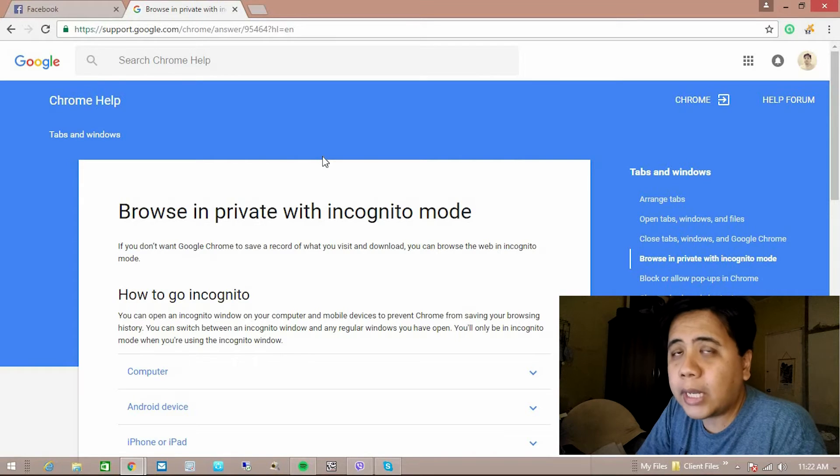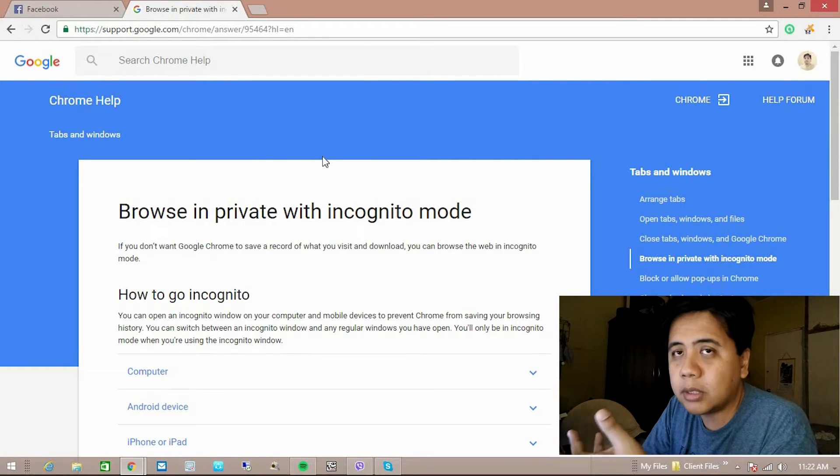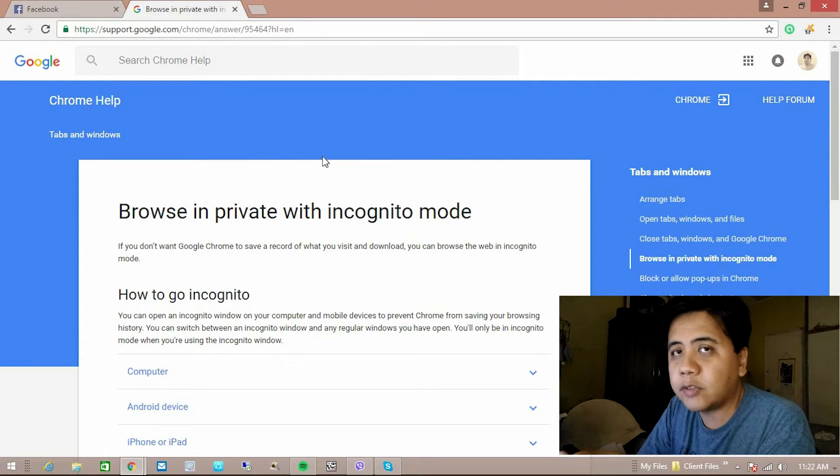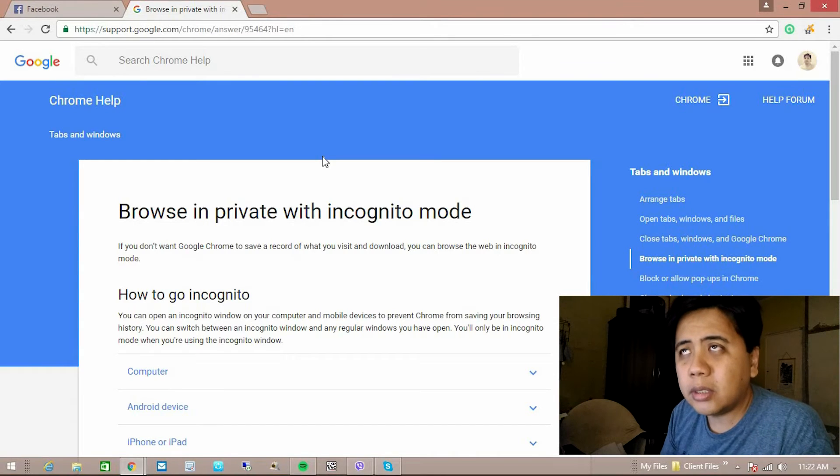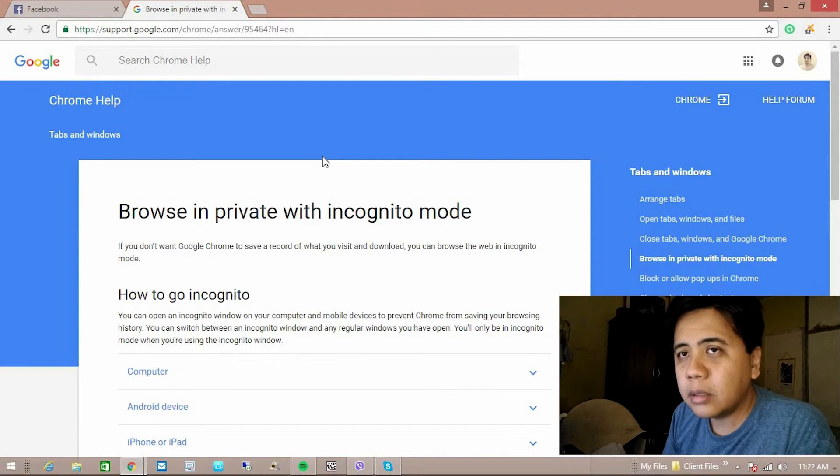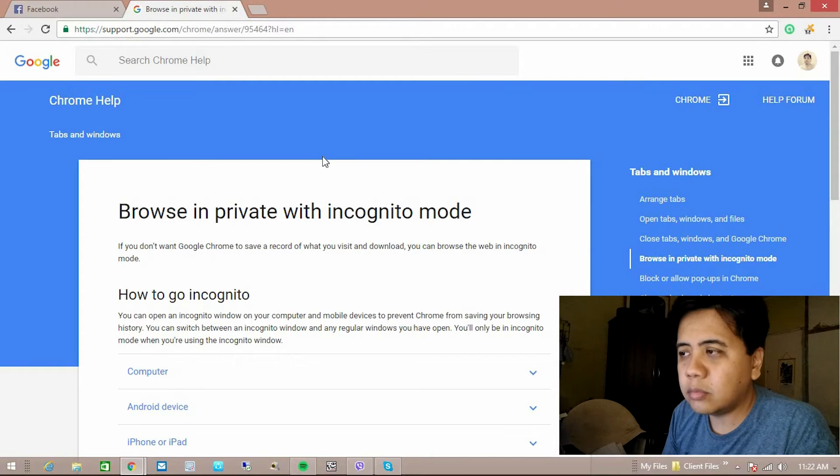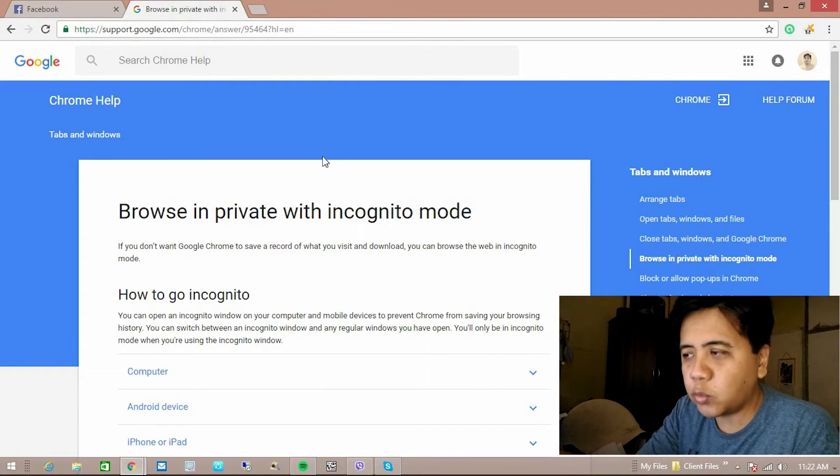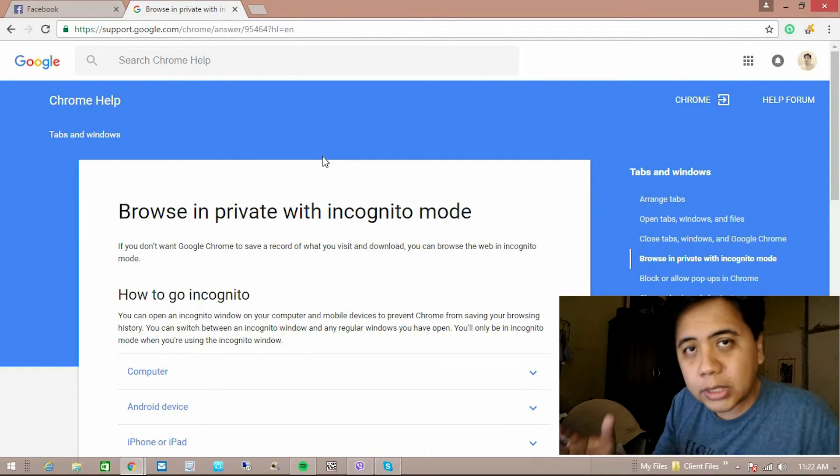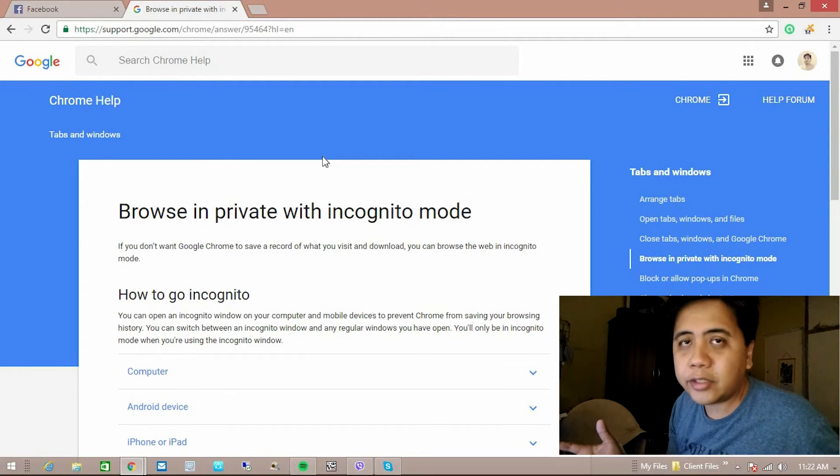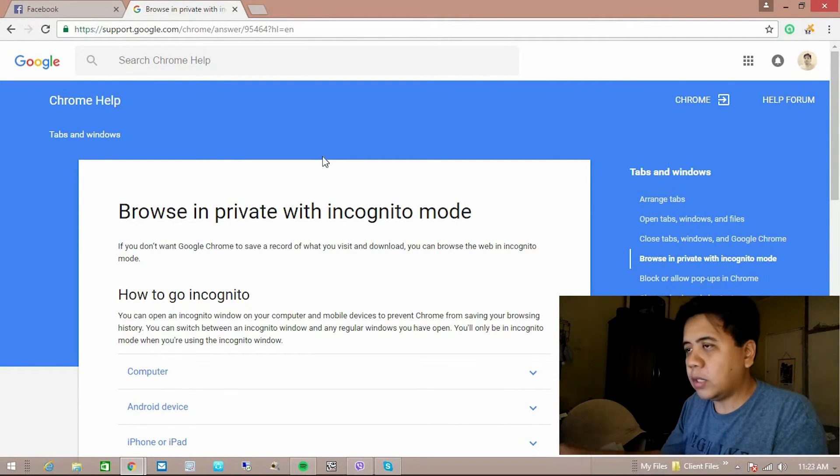Especially guys when you're using in cafe shop, if you're checking your email, you don't like that your email letters will show up in the browsing history and many people will use that computer because it's the internet shop right. So I'm gonna show you.